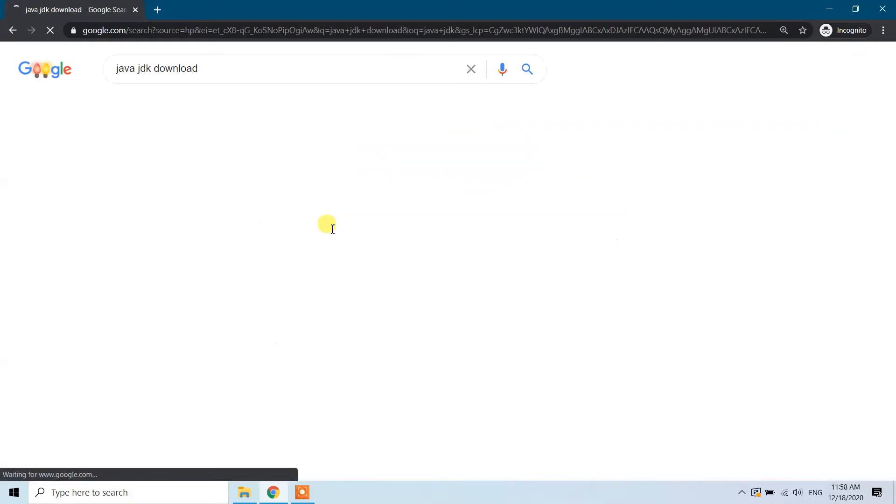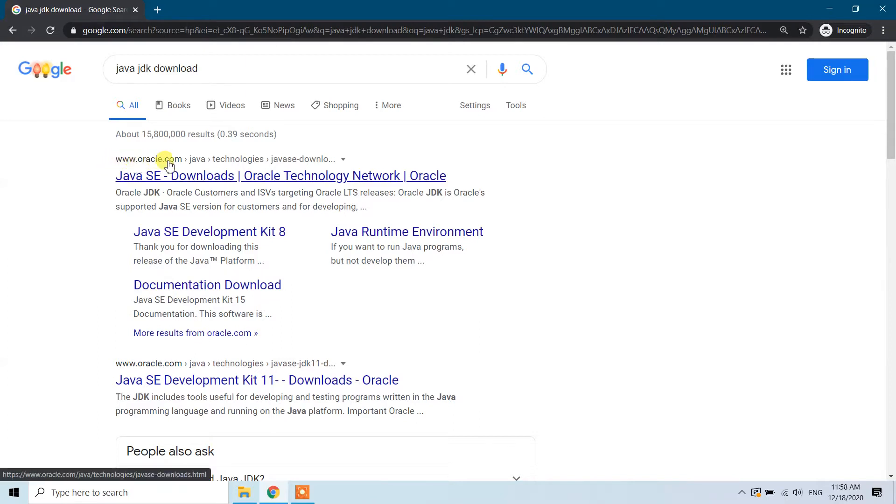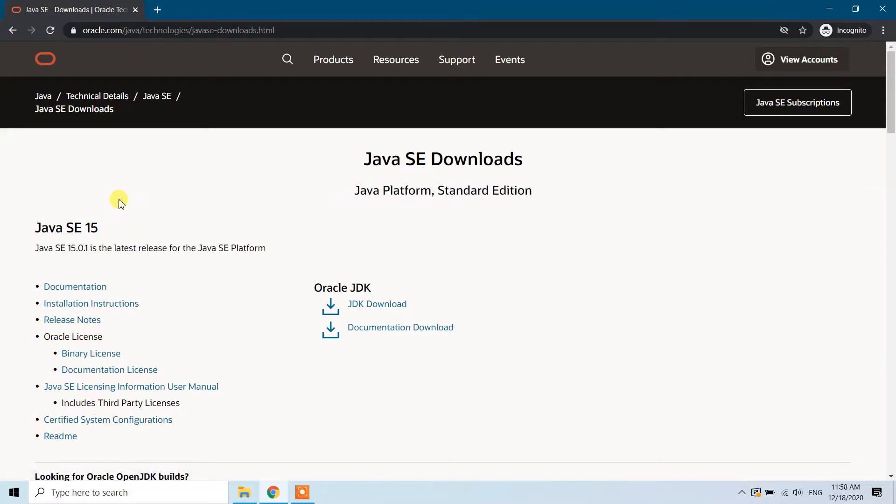You can see the first link, www.oracle.com Java SE downloads from Oracle Technology Network. Click on that link and here you can see Java SE download Standard Edition. This is Java SE 15; the latest version is 15.0.1.